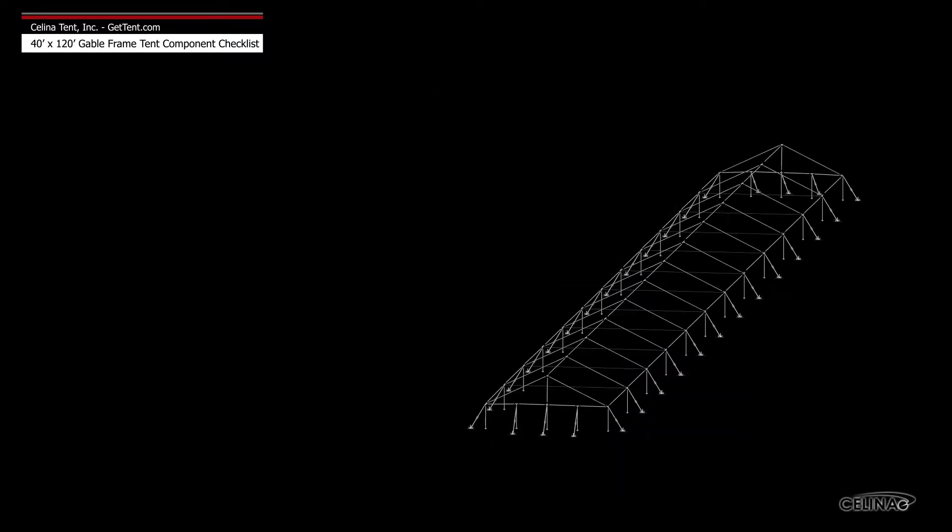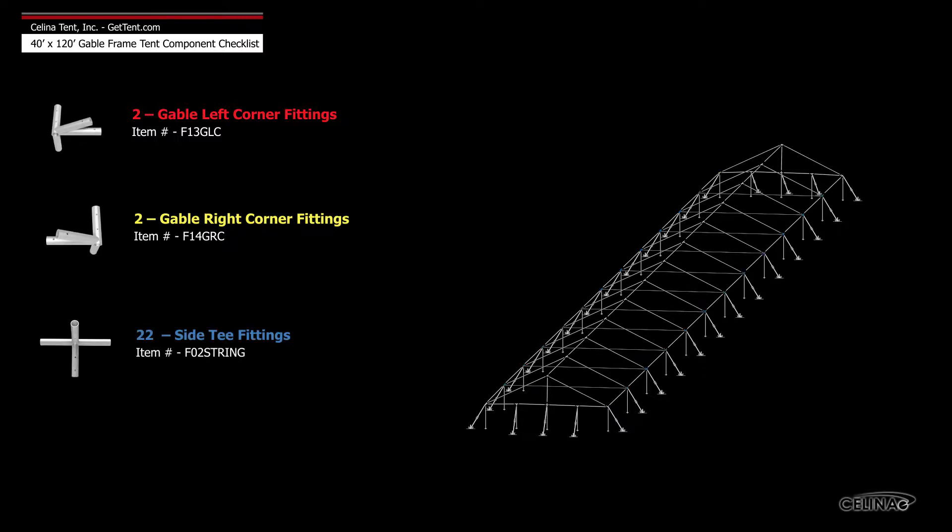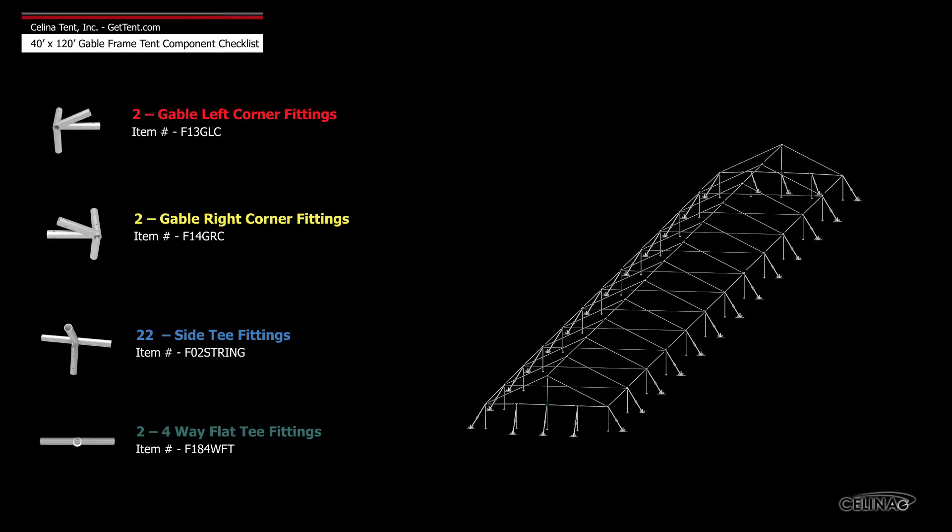Frame fittings include 2 gable left corner fittings, 2 gable right corner fittings, 22 side T fittings, and 2 4-way flat T fittings.